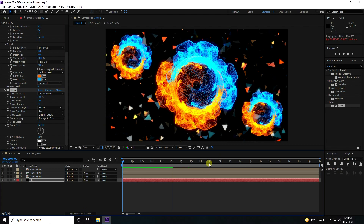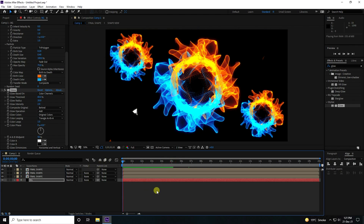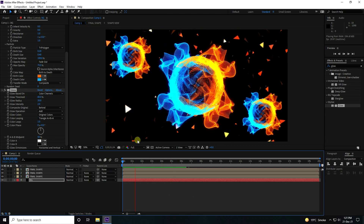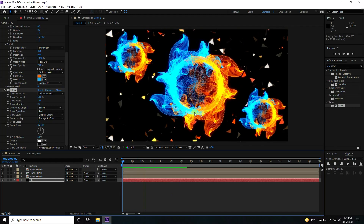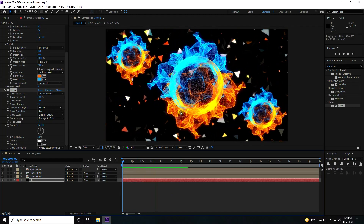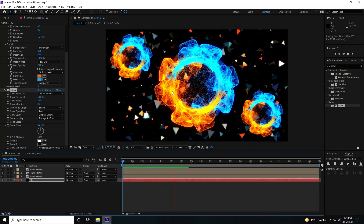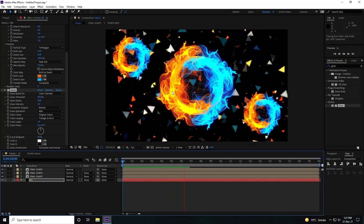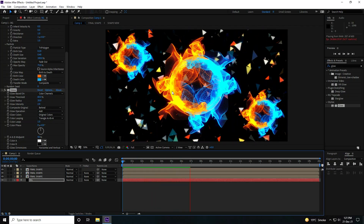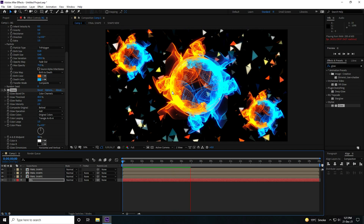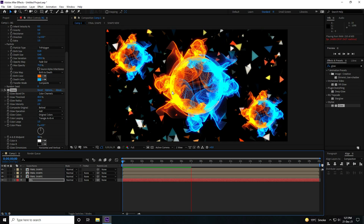Stop the animation, go back, and play — that's my beautiful particle animation! That's it for this tutorial. If you like my video, please share and subscribe to my YouTube channel. Thank you!